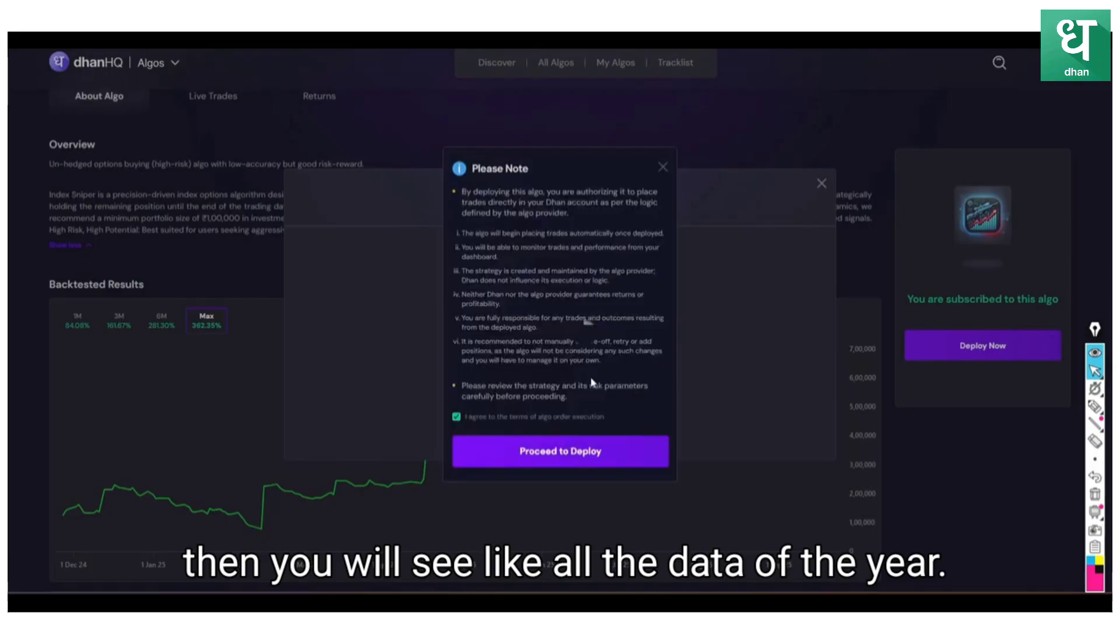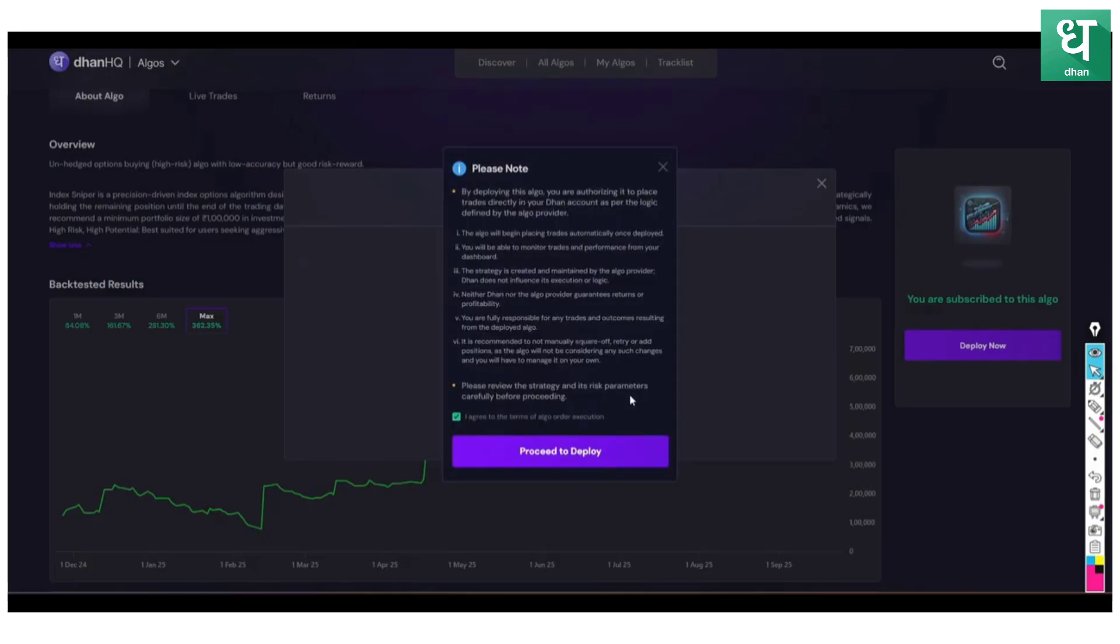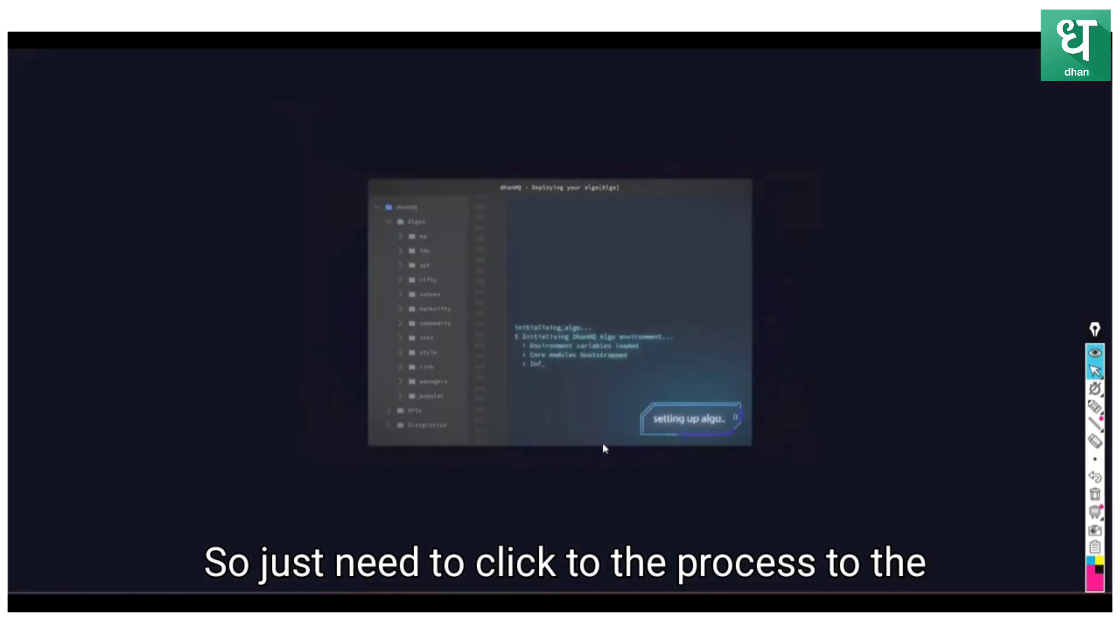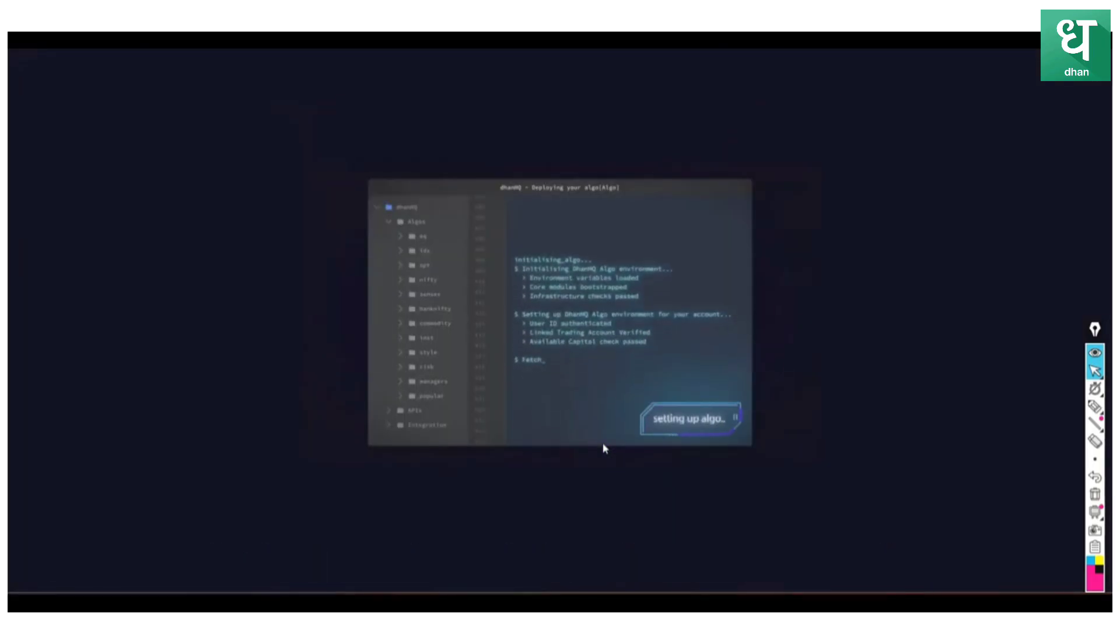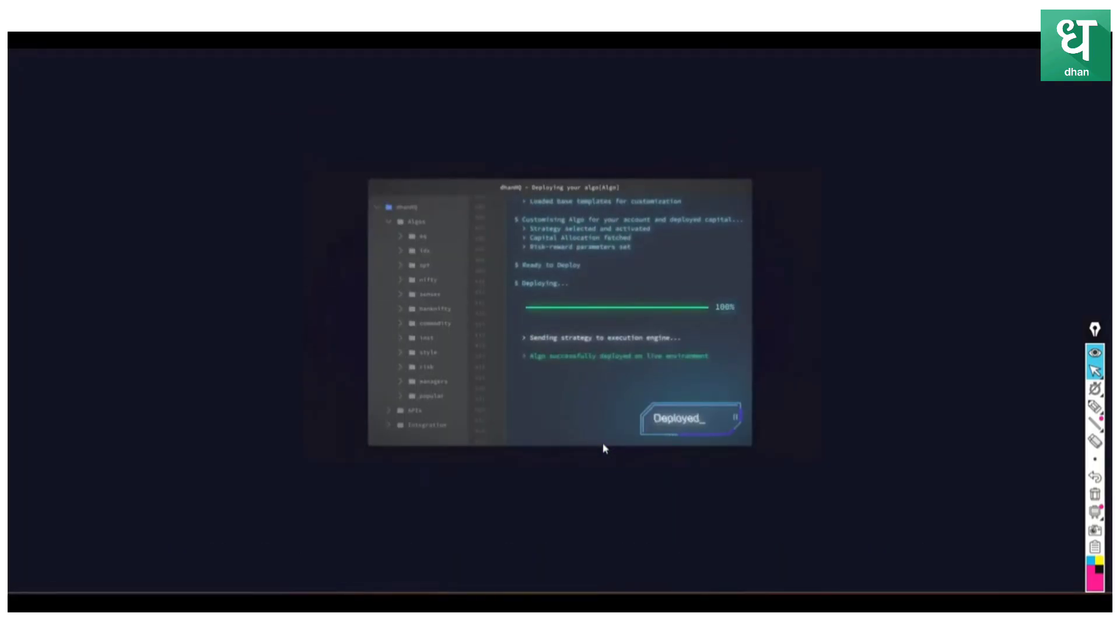Then go and press the deploy button. Go through all the disclaimers here and then you will see all the data. You can notice how to proceed to the deploy. You just need to click proceed to deploy. Now your algo is getting ready to deploy.